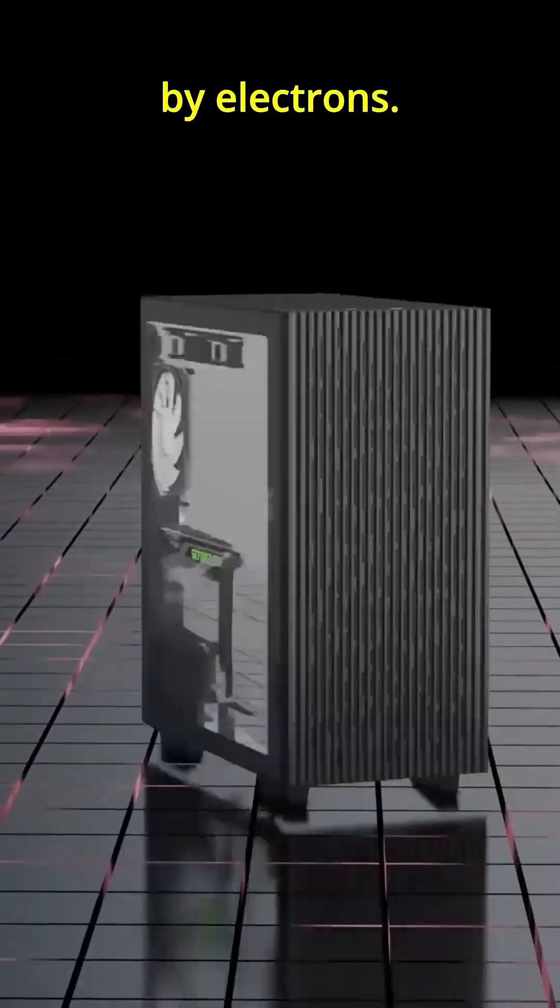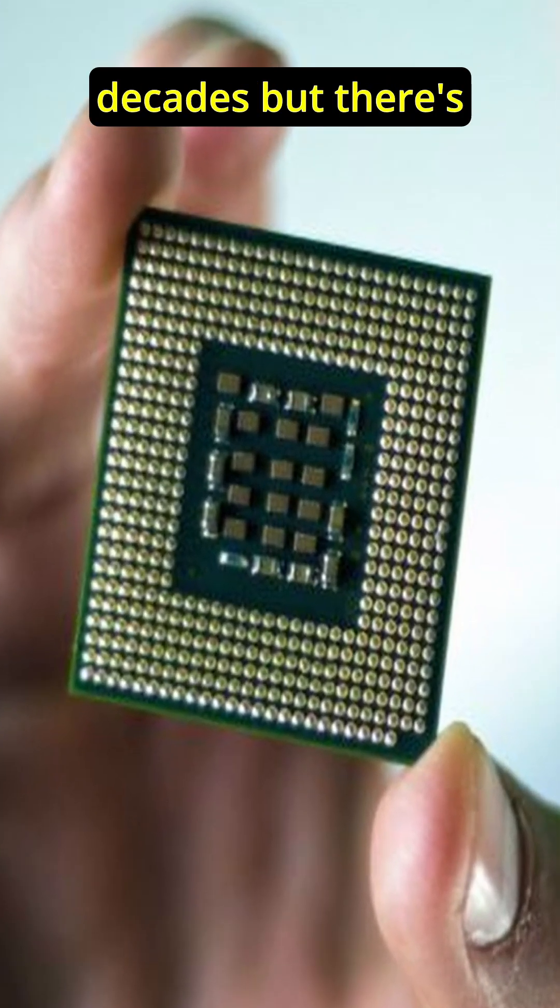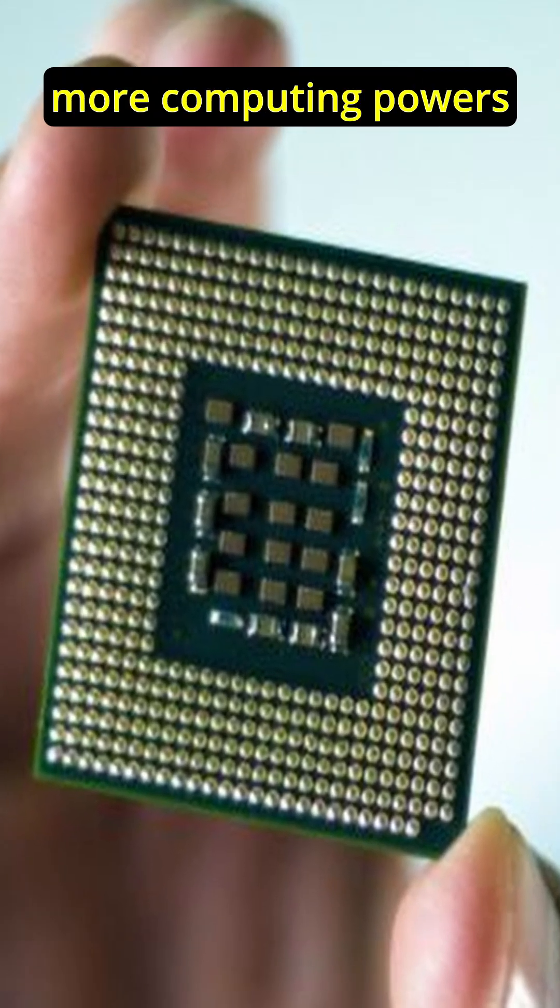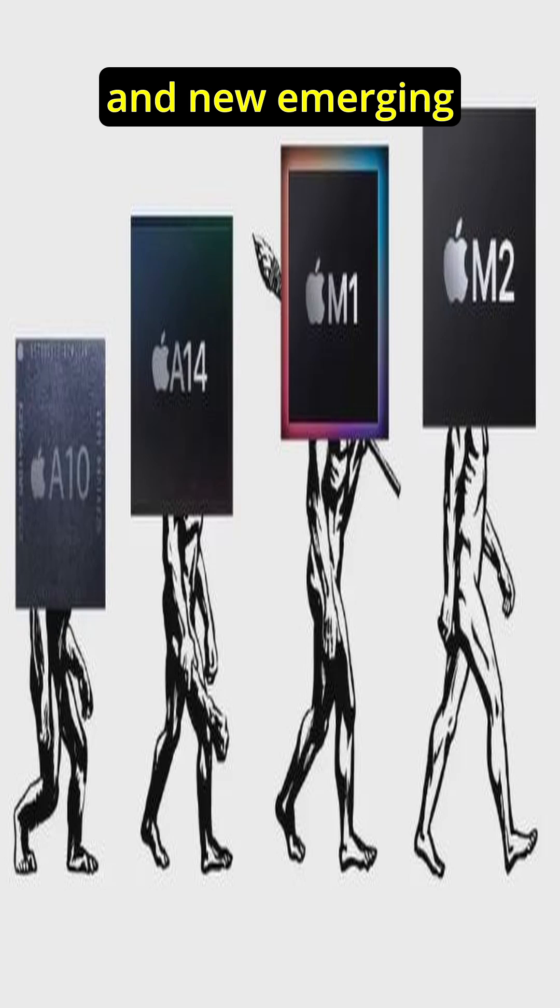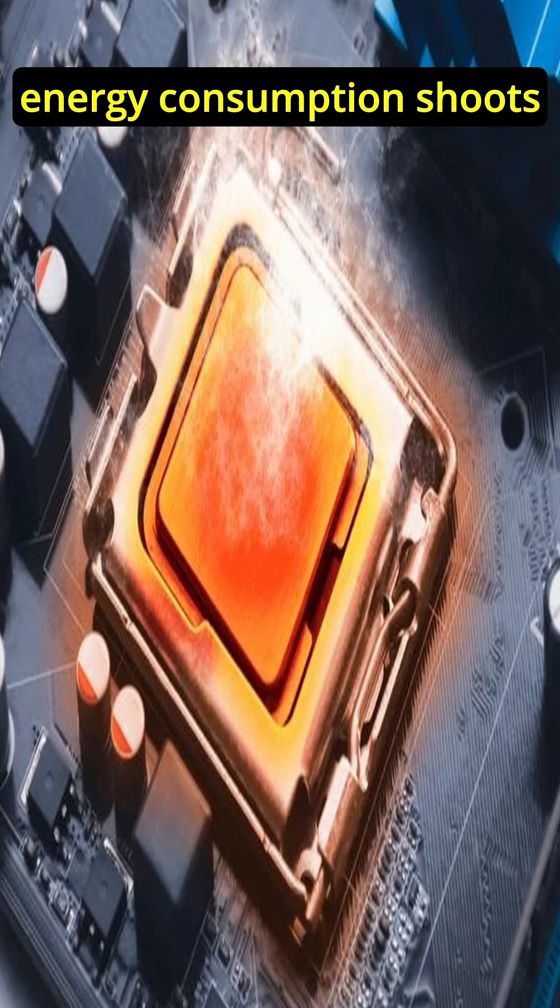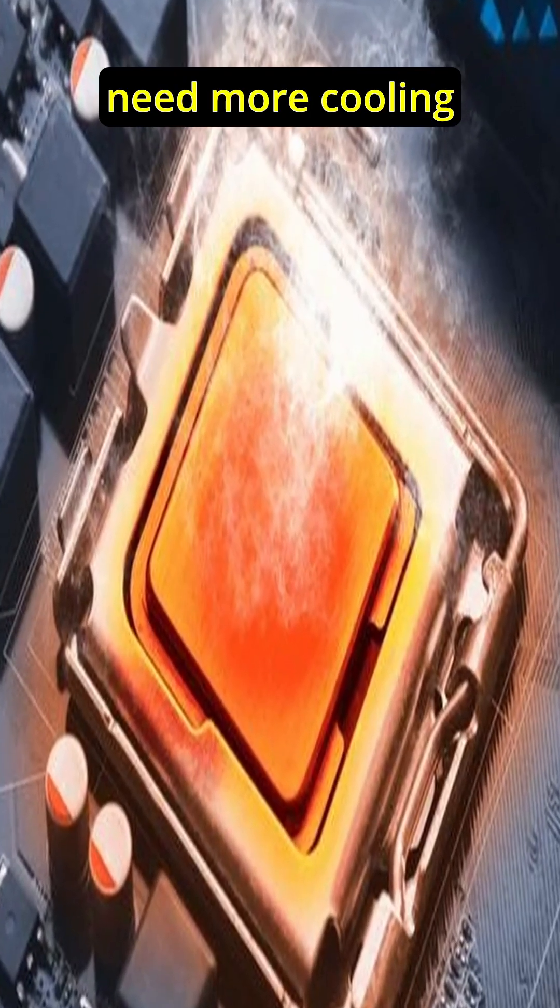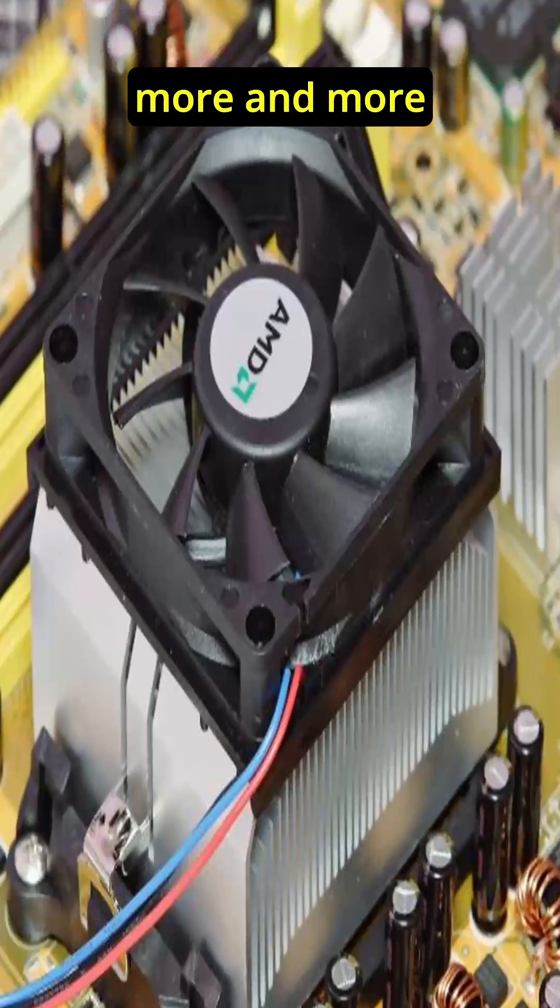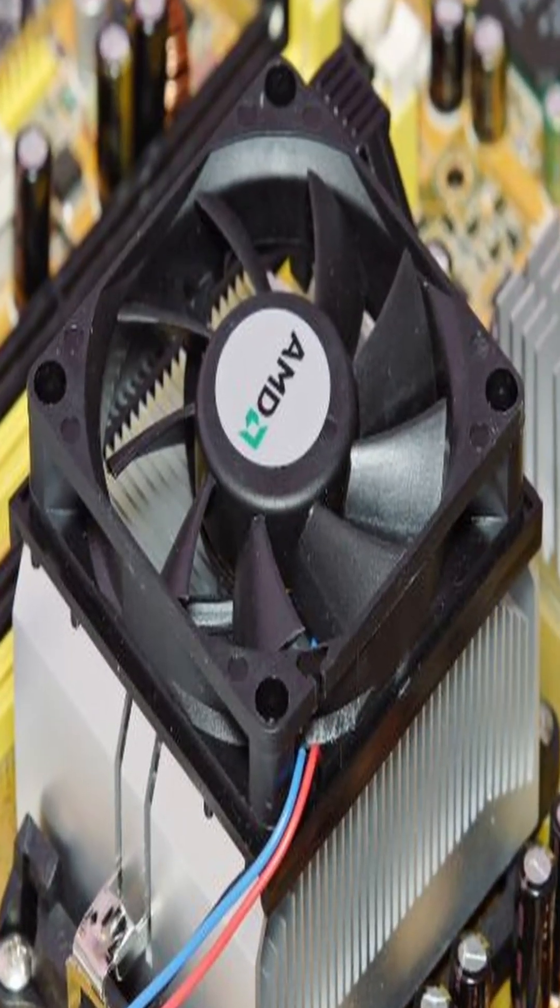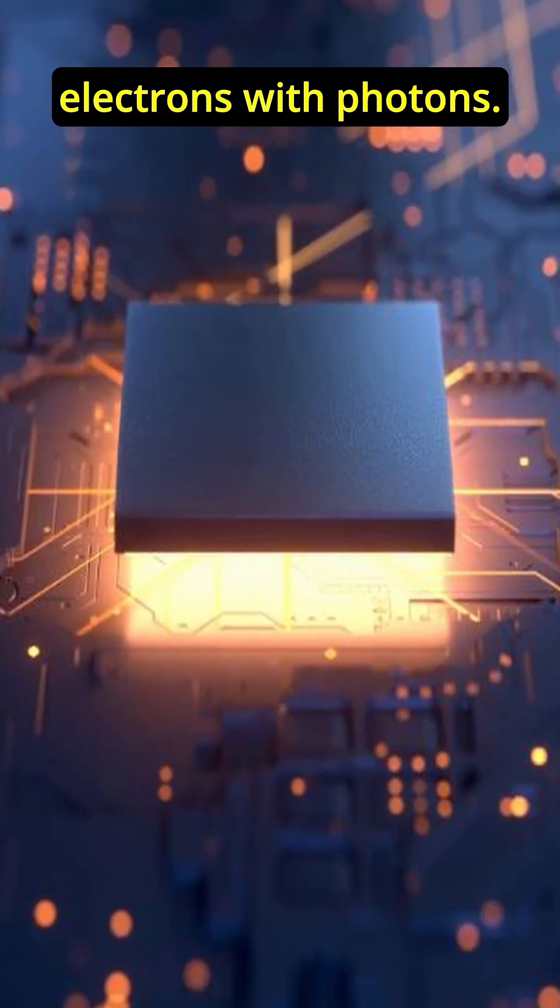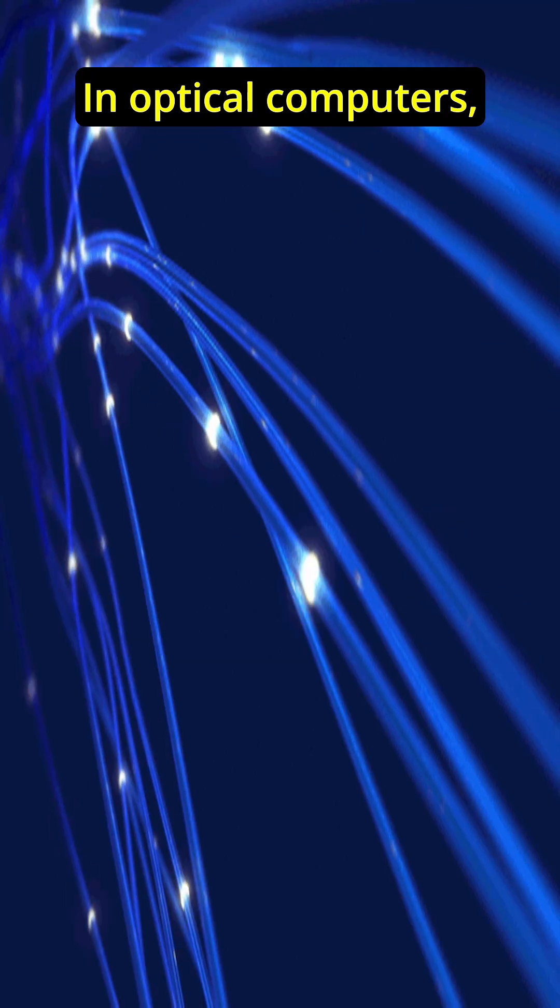Now this has worked brilliantly for decades, but there's a catch. As we demand more computing power for artificial intelligence and new emerging technologies, these silicon chips heat up, energy consumption shoots up, and we need more cooling power as we are going for more and more miniaturization.